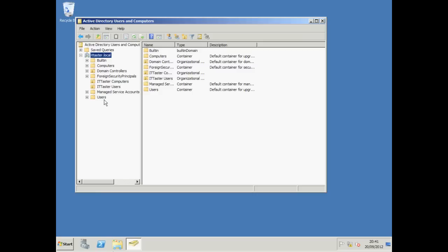I've created two organizational units, one for IT Taster computers and one for IT Taster users. If you want to know a little more about creating OUs, why not take a look at my video creating and managing users on the IT Taster channel.